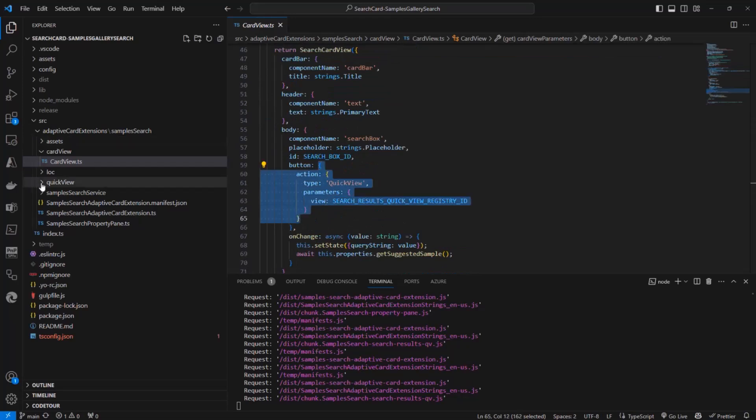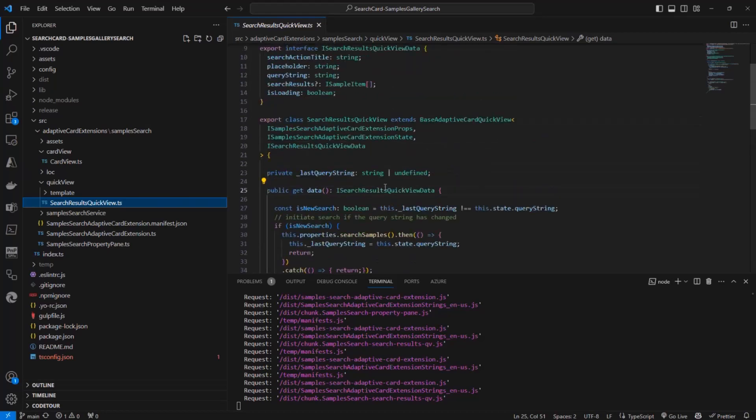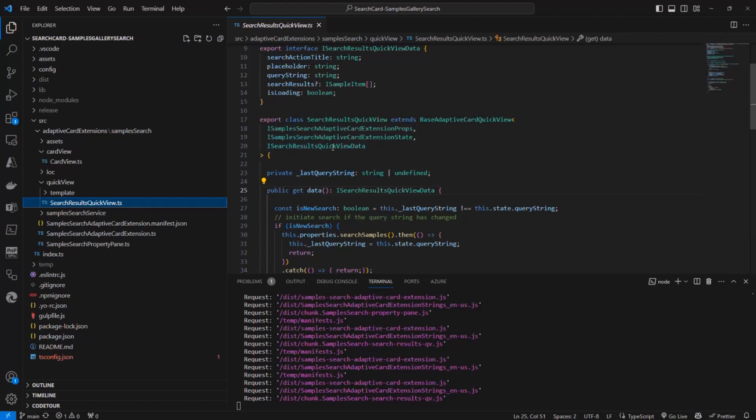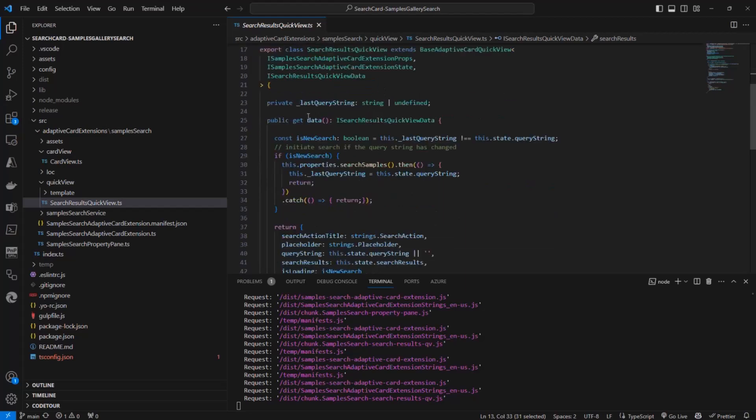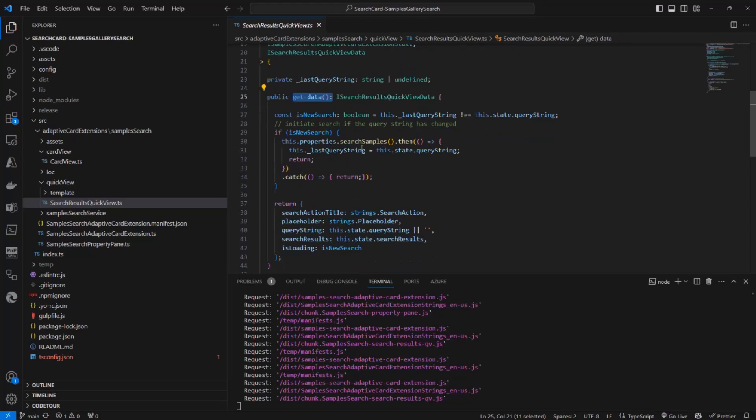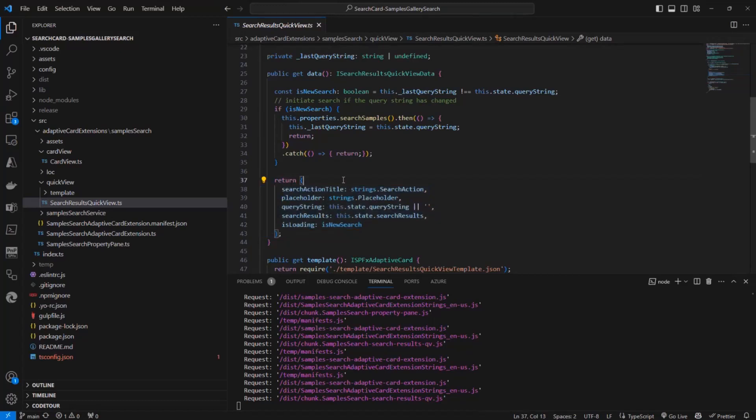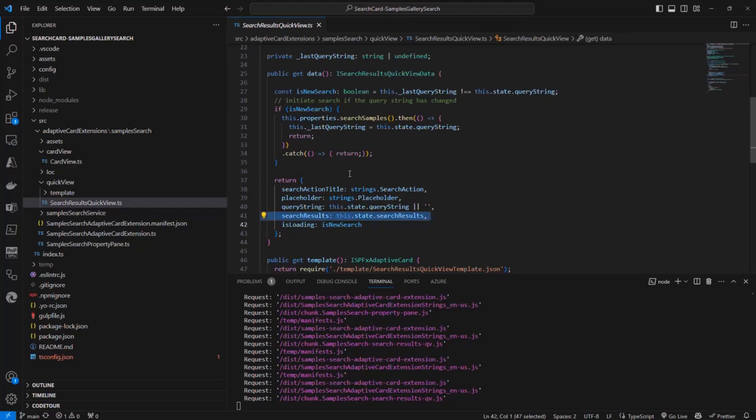And the user will click on the search button, a quick view will be showed to the user. The quick view is a regular quick view of an adaptive card extension for Viva connections and internally, the quick view will rely on some data which will include, for example, the search results item. So all of the items coming out from the search query. So when we do the get data in the quick view to get the data source of our data binding for the UI of the quick view, I simply rely on the search samples method that I have again in my adaptive card extension. And as such, I can provide as the data binding source to my quick view, a bunch of useful information, including the search results that I've got from my search query.